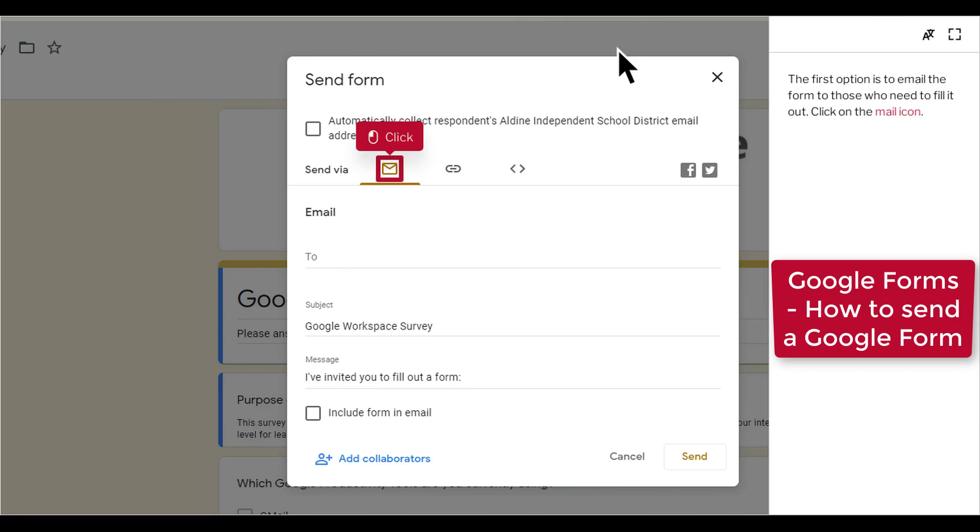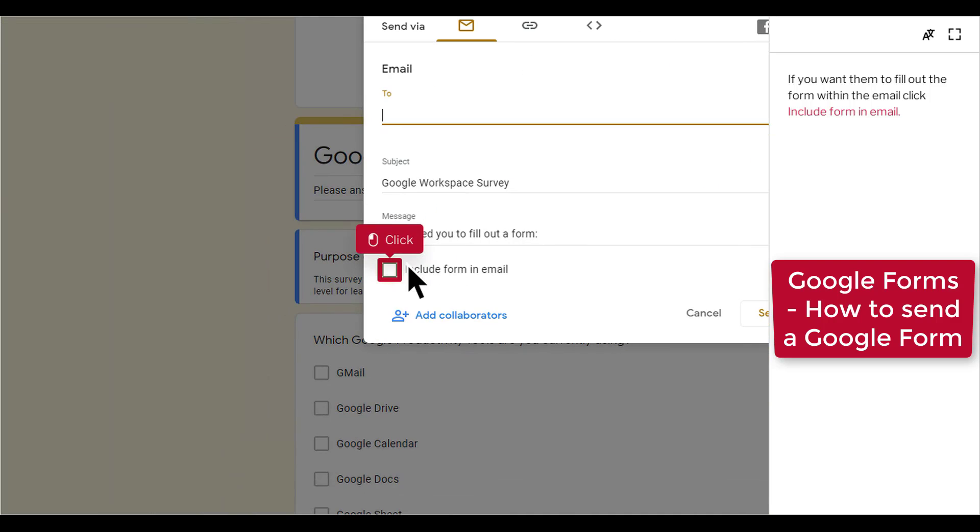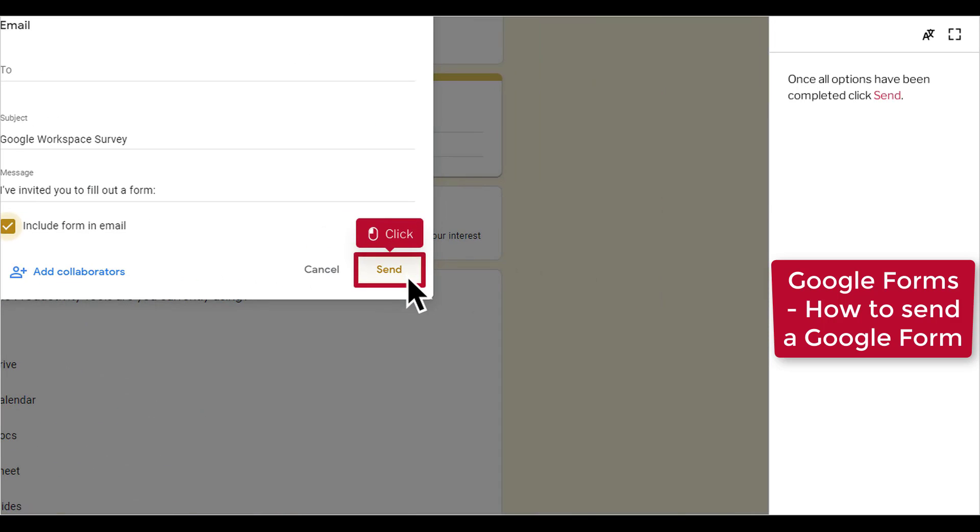The first option is to email the form to those who need to fill it out. Click the Mail icon. In the To box, enter all the emails you want to send this form to. If you want them to fill out the form within the email, click Include Form in Email. Once all options have been completed, click Send.